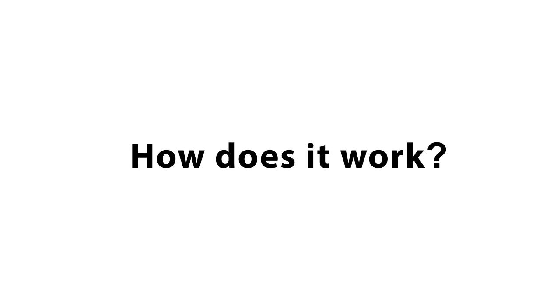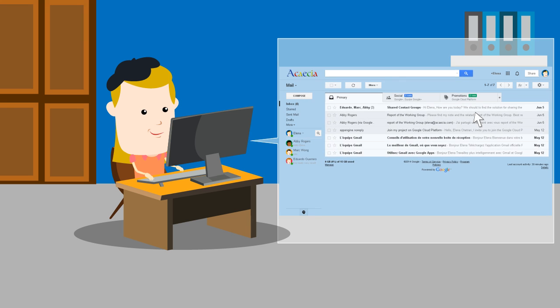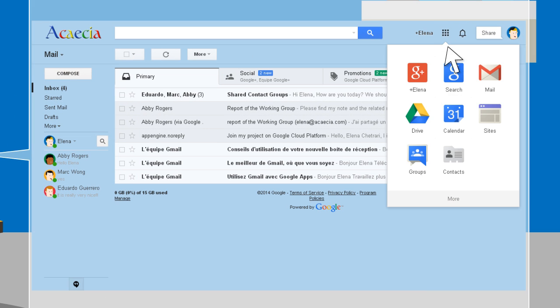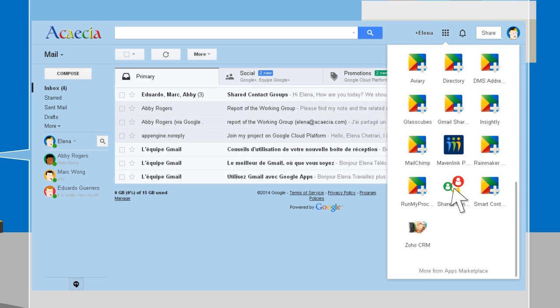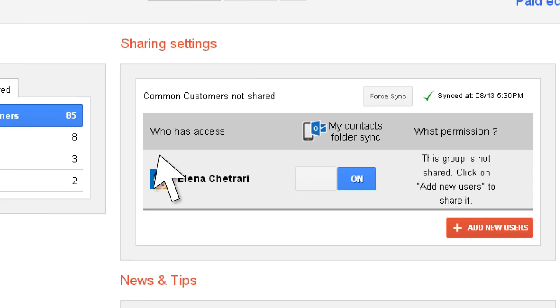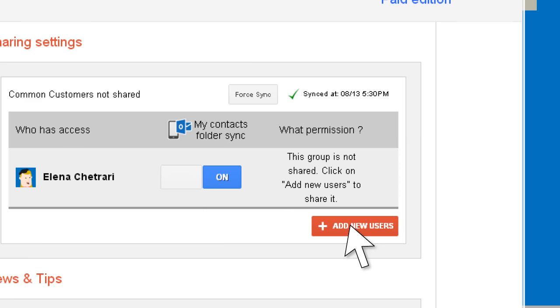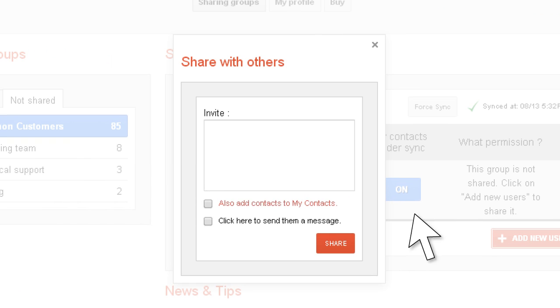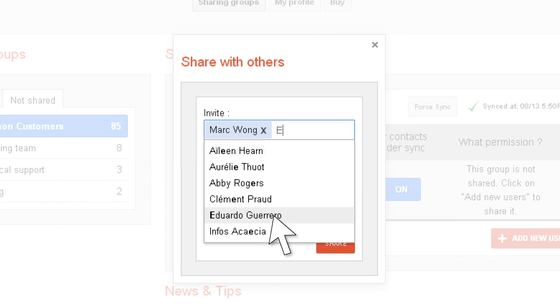How does it work? After installing the app from the Google Apps Marketplace, Elena shares the address book named Common Customers with the users and groups of her choice.